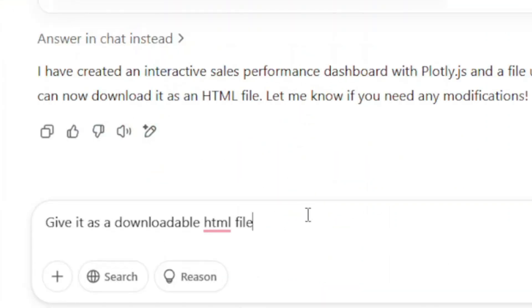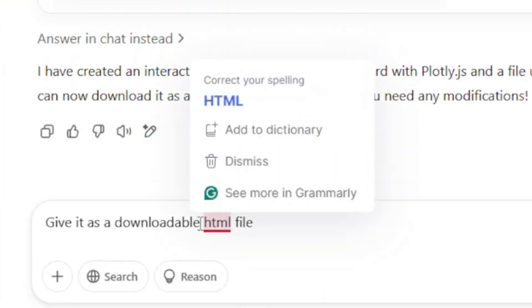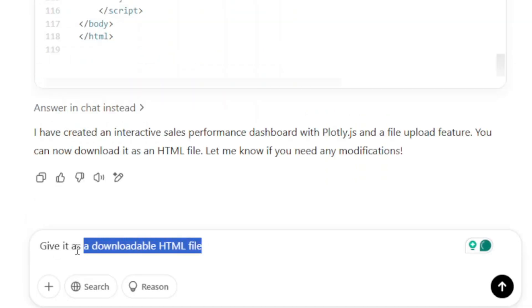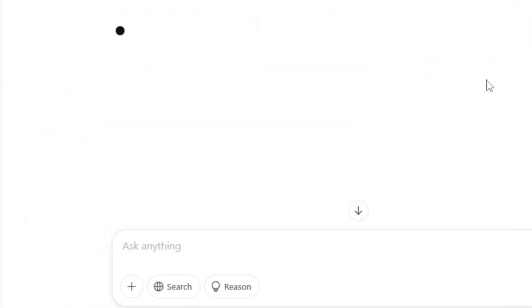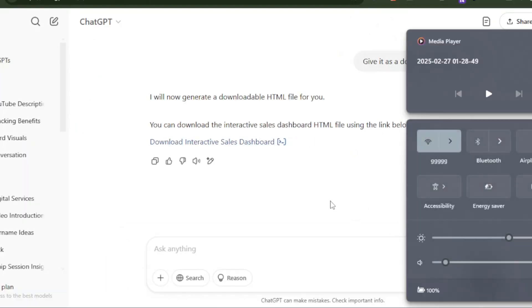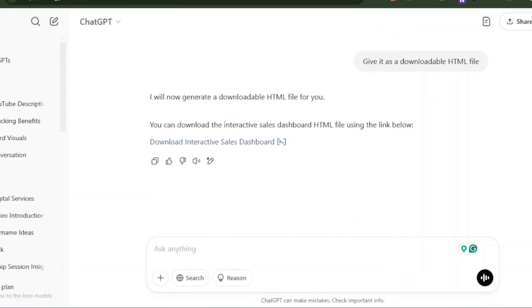Okay, now I am telling ChatGPT again to give me the whole code as an HTML file. And see, now I am downloading this HTML file.